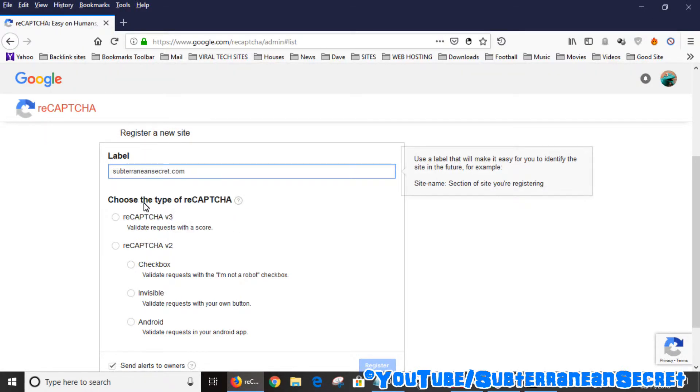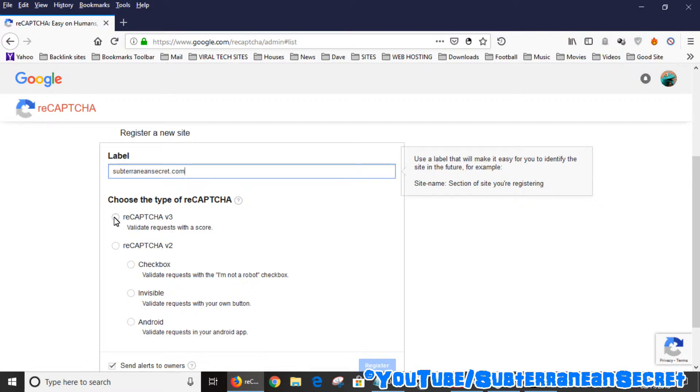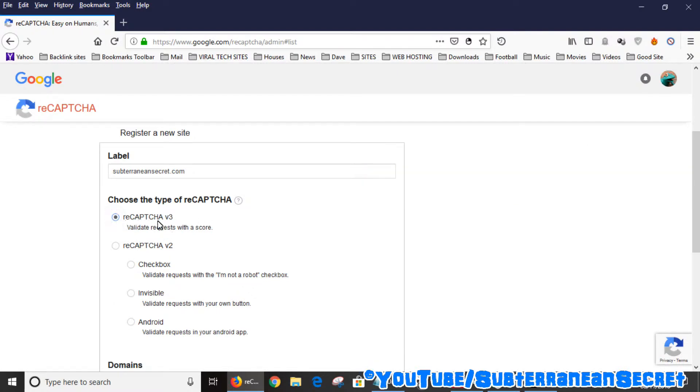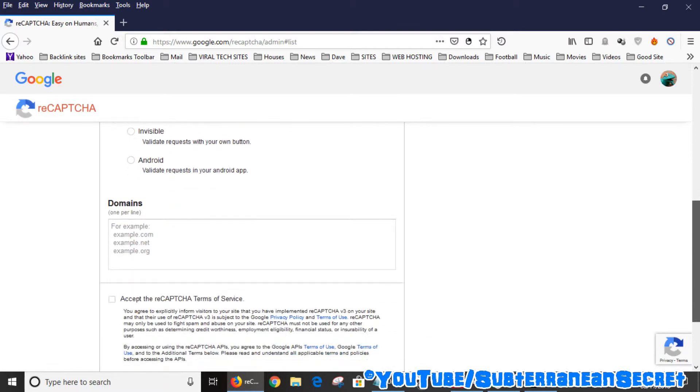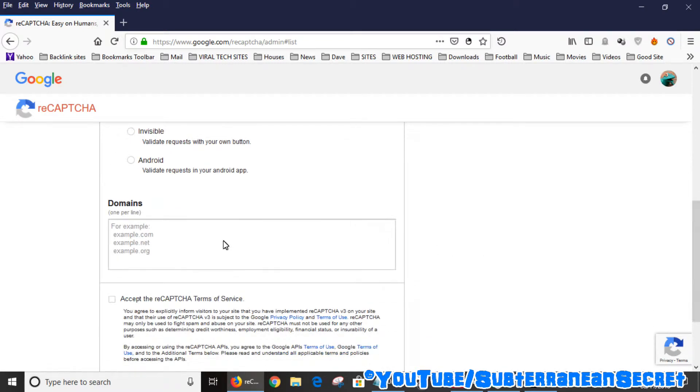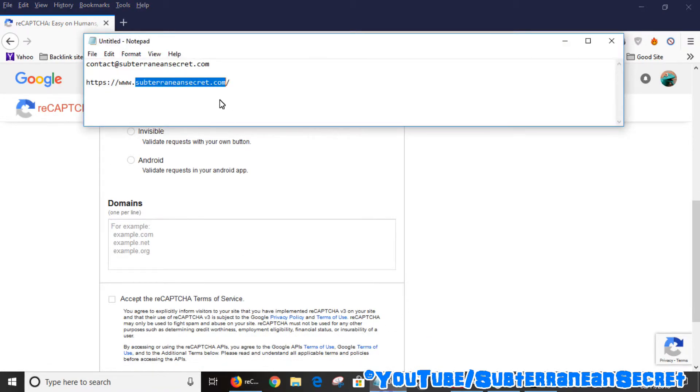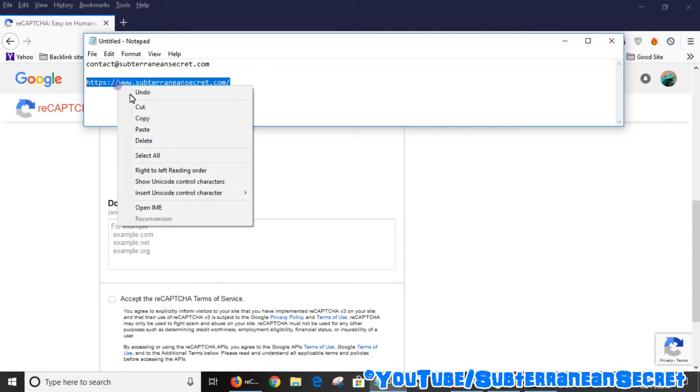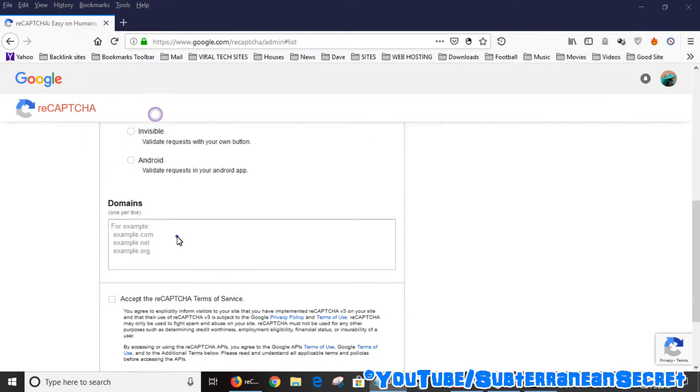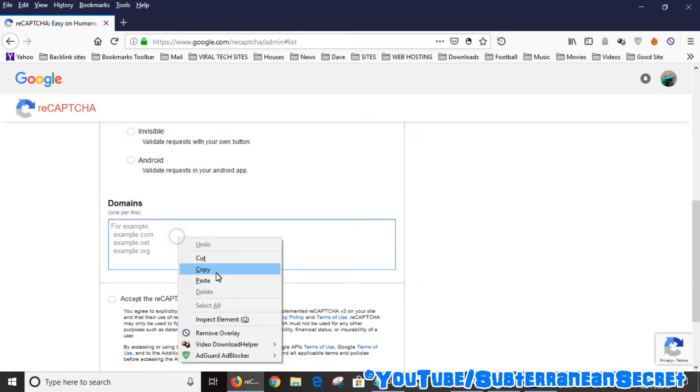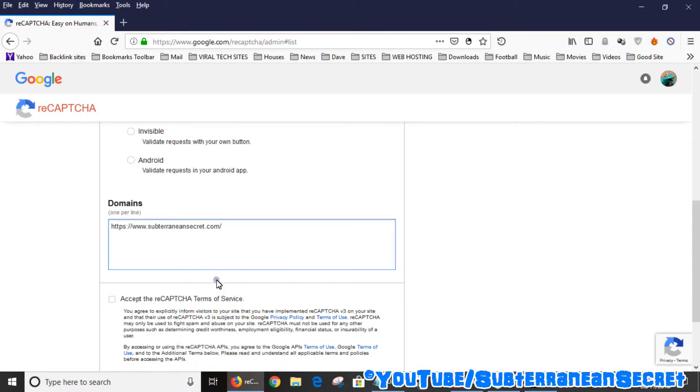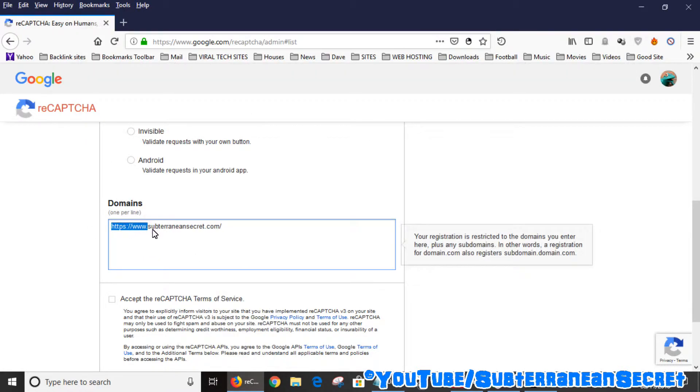Enter a name, then you can choose the type of reCAPTCHA. You can click on the little information box which will give you more details on all the options. I'm just going to choose the first one, reCAPTCHA version 3. Down here you add the actual domain name. I'm just going to copy the domain name and add that. You don't need to add the www or anything.